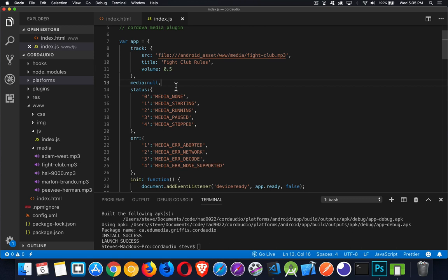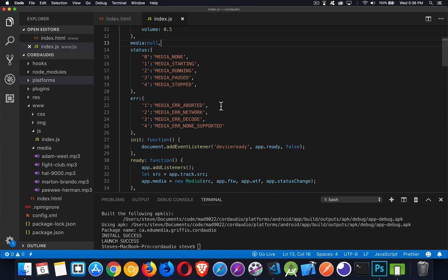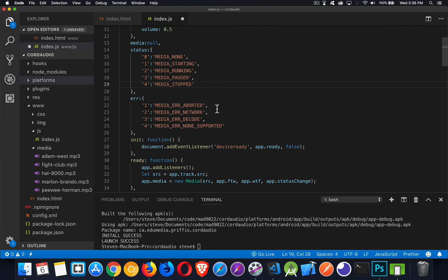Media is a global object I created. When you're using the media plugin, you need to instantiate a media object from the plugin — this is the thing that's going to let you play, pause, and do whatever you want with that audio file. These two objects — status and ERR for error — are the different codes you'll get back from Cordova. When things work and a status changes, you'll get one of these numbers 0 through 4, and this is the meaning of those things. If you have an error, you'll get numbers 1 through 4. There's no error code 0 because whenever you get an error code back that is 0, it means there was no problem.